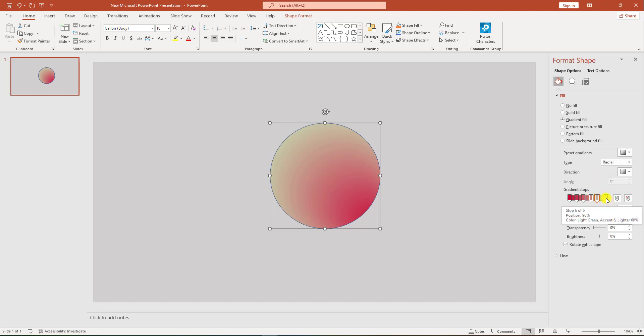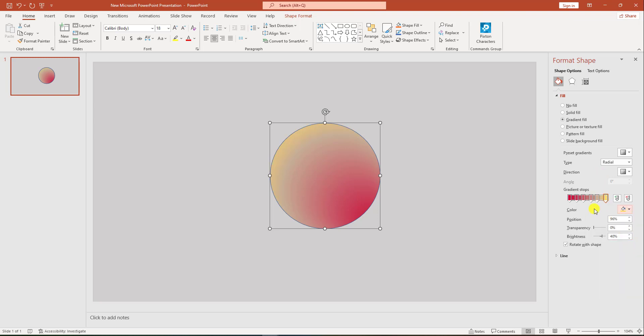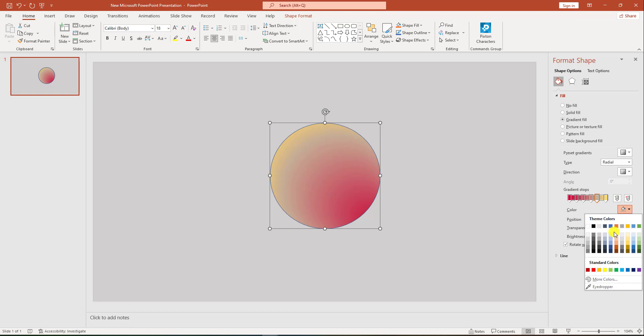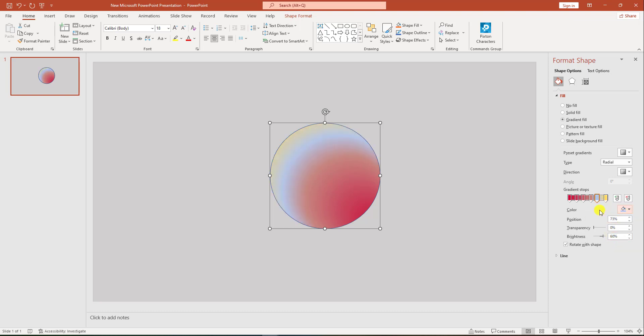Click on these stops and insert colors—this color, click on this stop, insert a color, this color, this color.